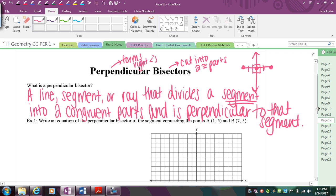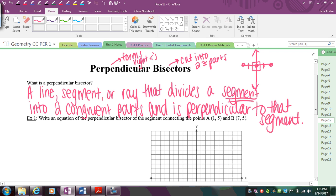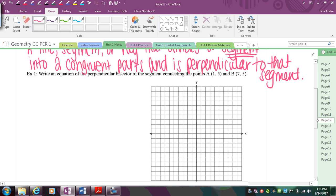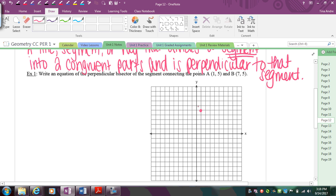For this first example, we're basically going to do what I just showed with this picture, except we're going to do it on a graph so we can be accurate. So starting off, we're trying to find the perpendicular bisector. Start by plotting your points. We have A at (1, 5).